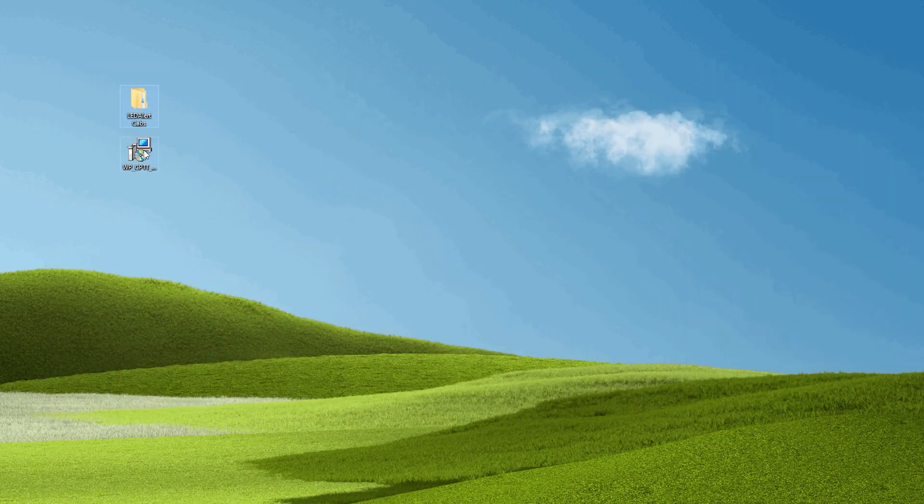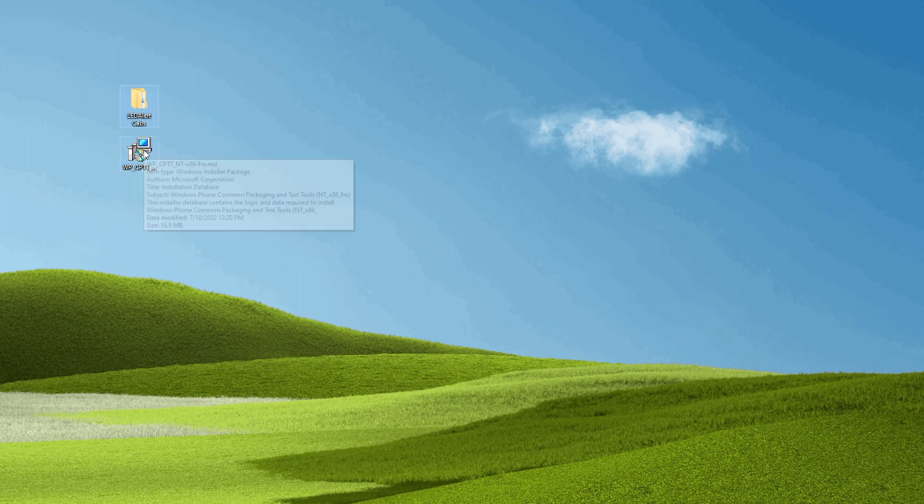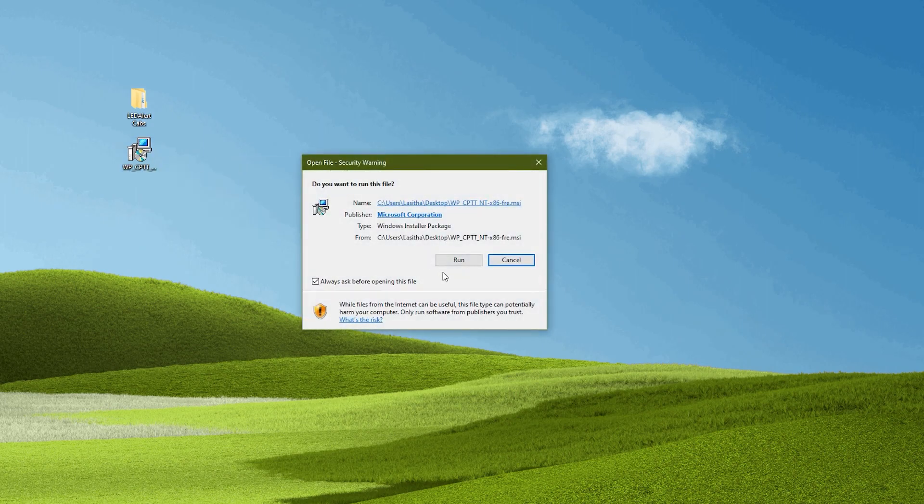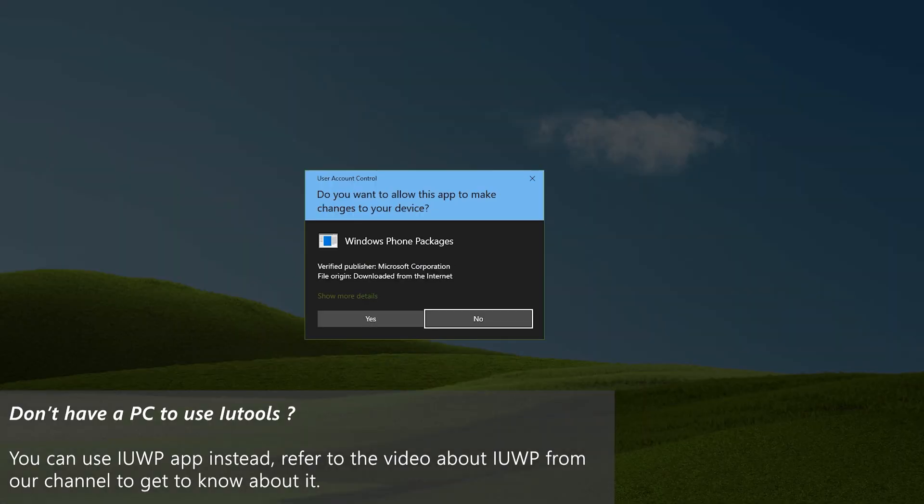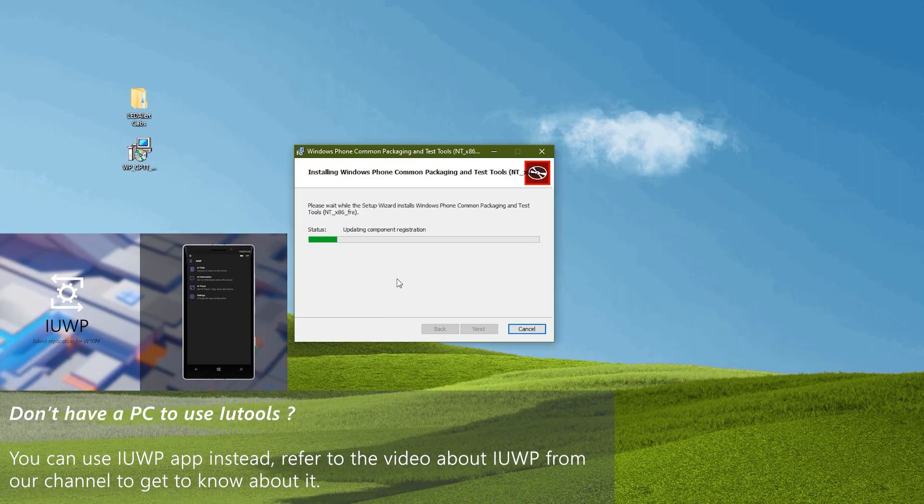Next is to install IU tools. If you already have it skip this step, if you don't have a PC, you can use a UWP application.